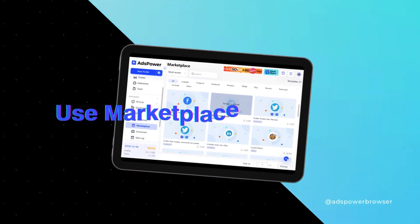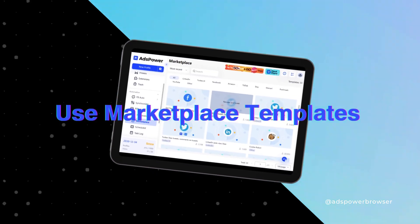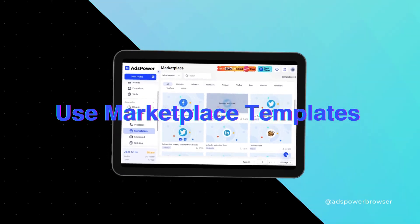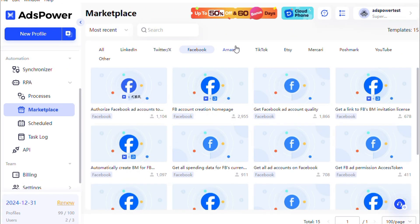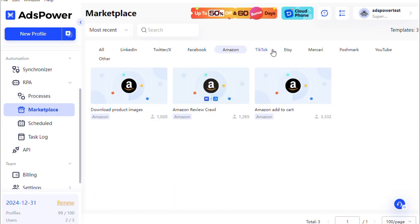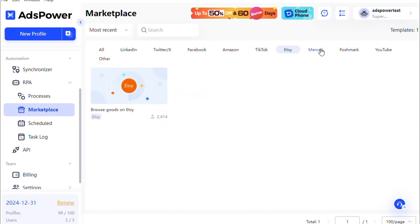Accelerate Workflow Efficiency with Marketplace Templates. In the Marketplace, we offer ready-made templates for popular platforms like Facebook and YouTube, helping users get started quickly and saving valuable time.